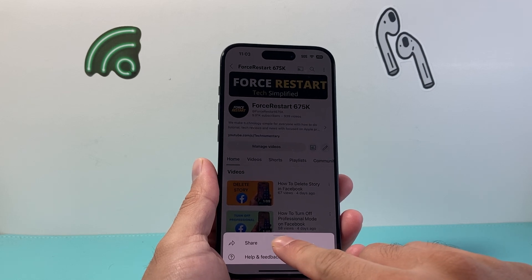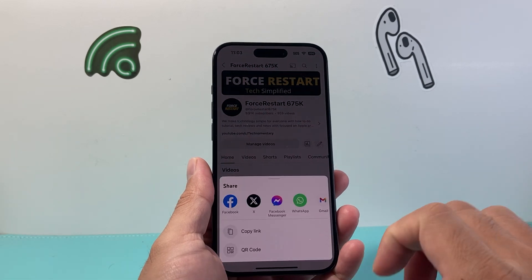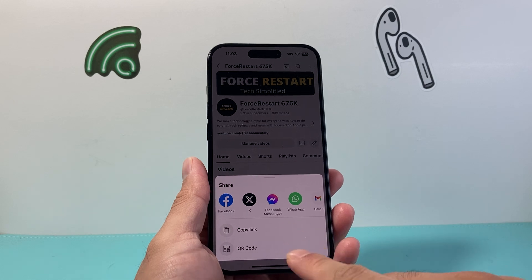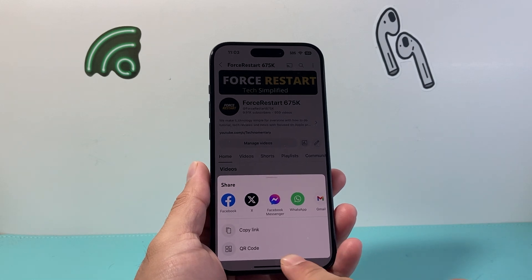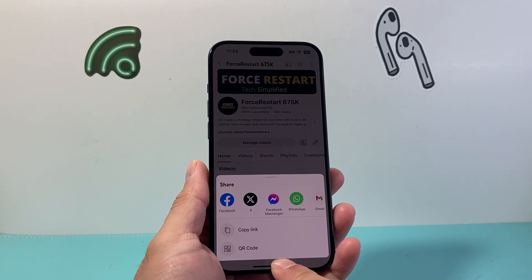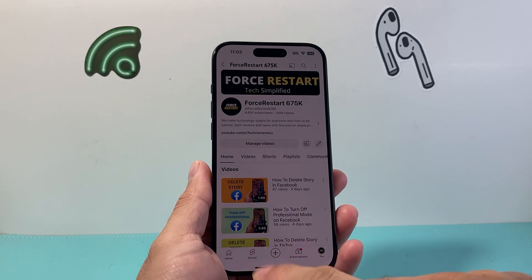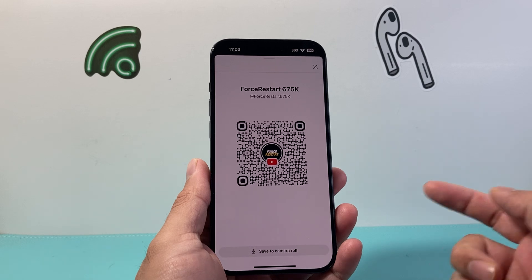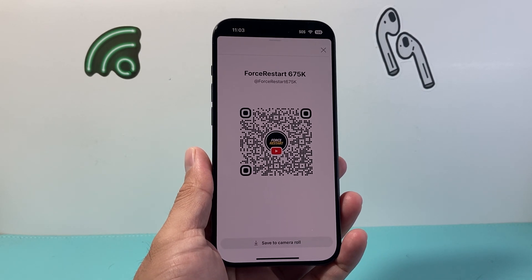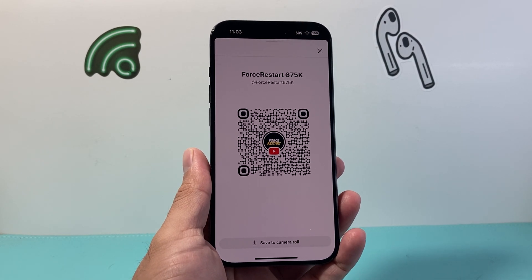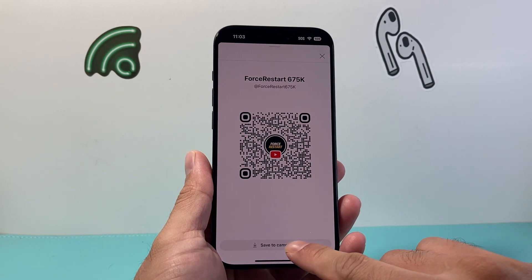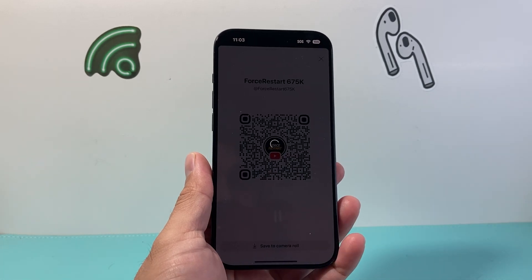Now once you click on Share, what will happen is you can copy the link, but there's also a new option available now for QR code. Now if I click on it, it generates a QR code for my channel that I can go ahead and download to my camera roll.